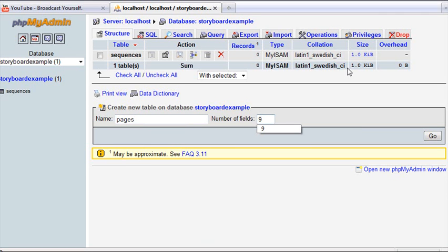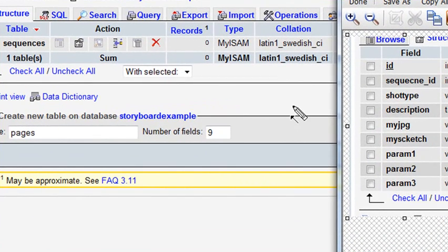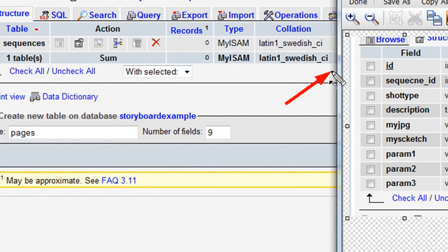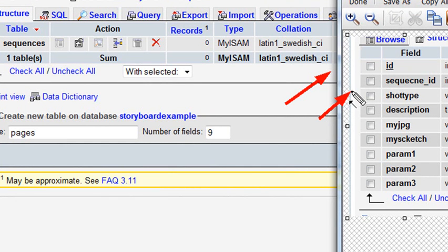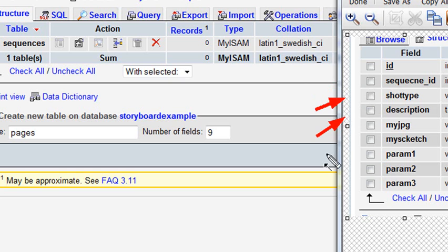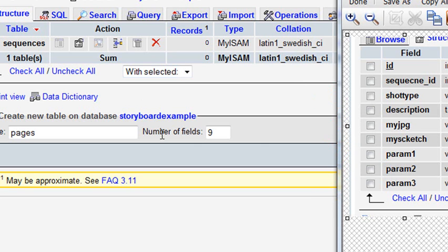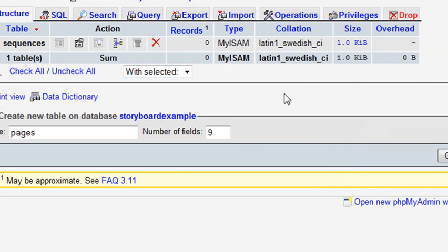Let's take a look at the diagram. The first field will be the ID of the pages table. The sequences ID will come from the other table, and that's what tells our pages where to go and makes our table relational. Then we're going to have a shot type, the description for the shot type, a JPEG, a sketch, and then three extra parameters in case we need to add something later.